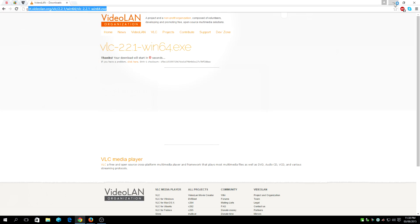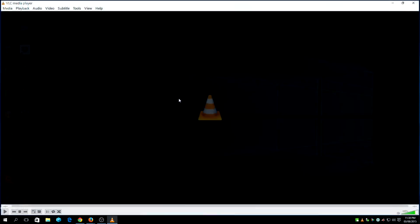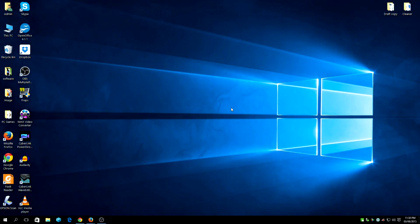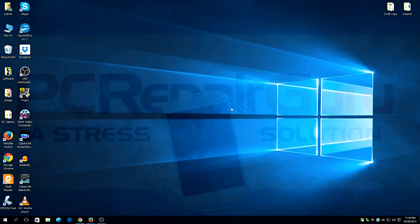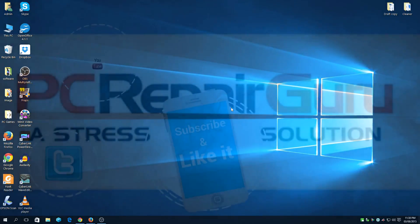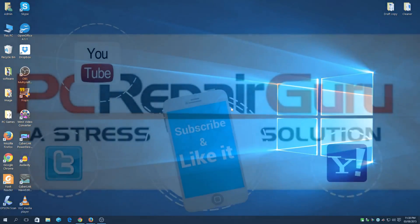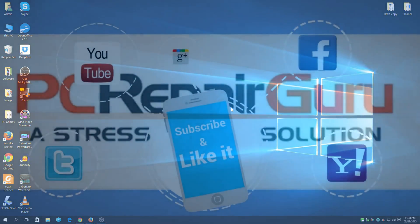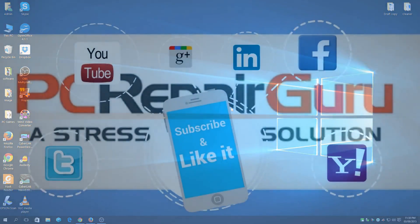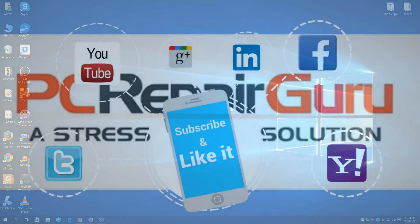And there you have it, fully installed. If you have any problems regarding the installation for VLC Media Player, do comment below and we'll get in touch and see what you need.